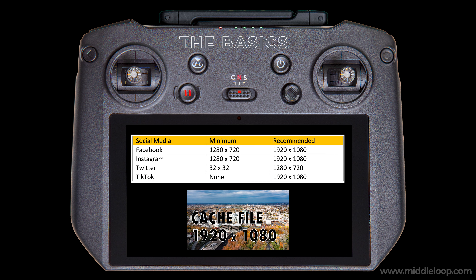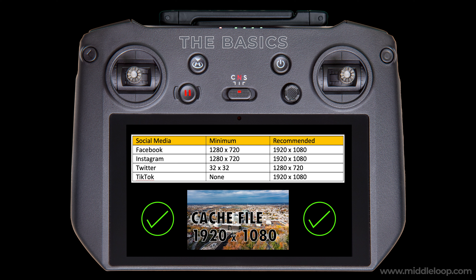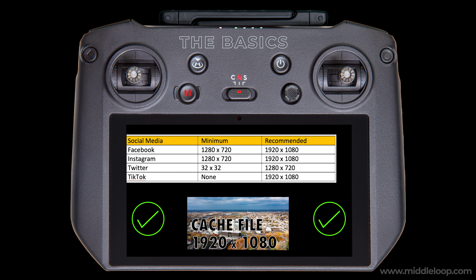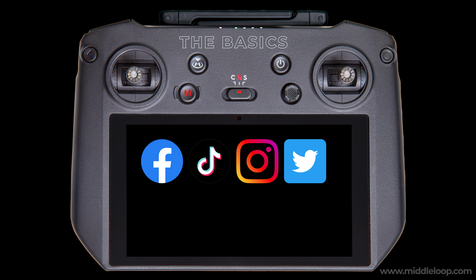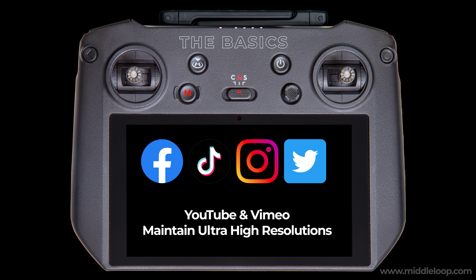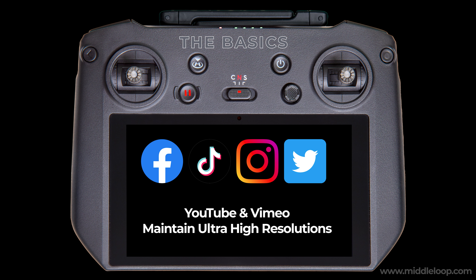To answer that question, I checked a number of social media sites for recommended and minimum resolutions. They all vary, but yes, the cache files do meet the minimum, and either meet or are slightly under the recommended sizes. I think they're perfectly acceptable, especially since most social media platforms will downsize higher-resolution videos anyway. When I say social media, I'm referring to platforms like Facebook, TikTok, and Instagram. I put sites like YouTube and Vimeo in a different class since they handle higher resolutions — so if you're posting there, cache files may not be for you.